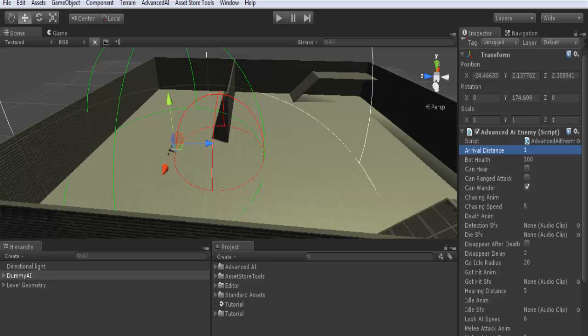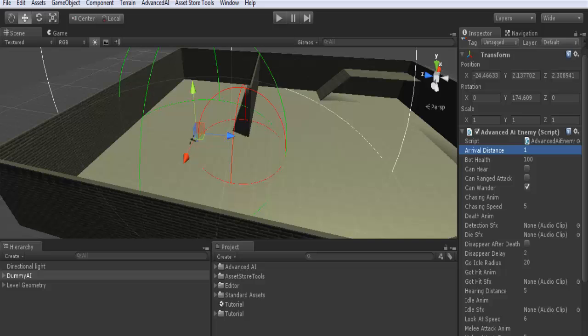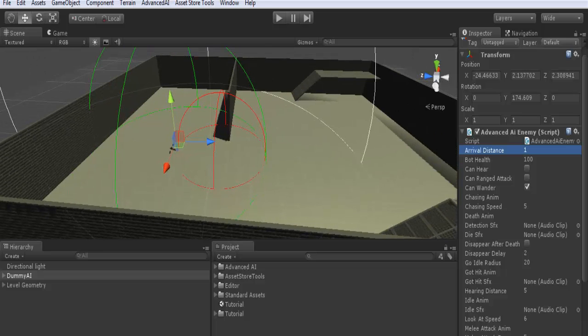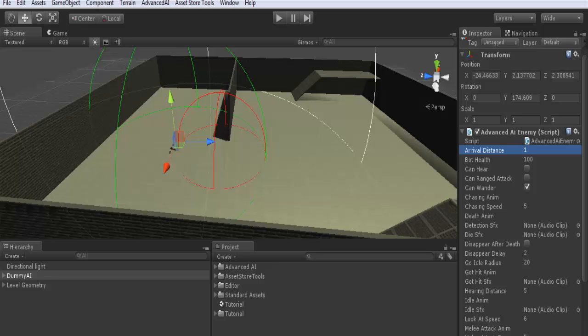If the AI can do ranged attacks using projectiles, you check can ranged attacks. Otherwise, if it does only melee attacks, you won't check it. Can wander: if the AI can wander randomly in the level, you check it. Otherwise, if you want your AI to stay in idle mode when it cannot see its target, you uncheck it.